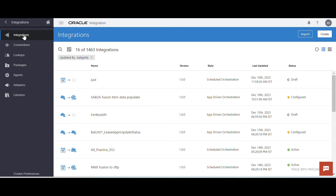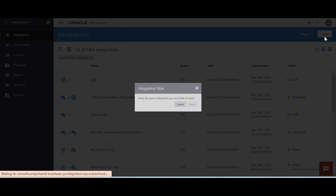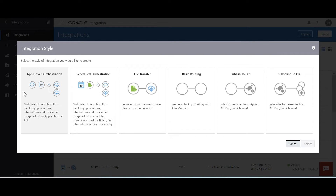Click on integration. Let me create integration. While creating integration, you have to select one pattern, one integration style. In this example, we are going to select the app-driven orchestration.